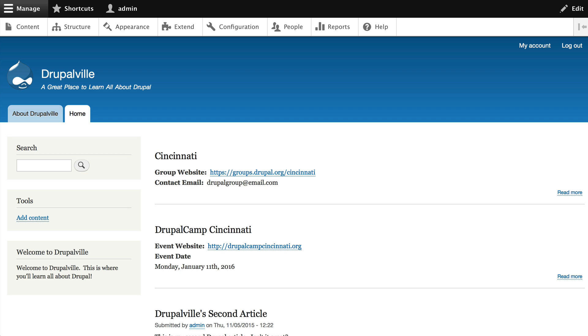Now that we know what views is and does, let's go ahead and create some views. In the upcoming videos we're going to create a page with teasers, a simple block view, a table with fields, and a photo gallery.